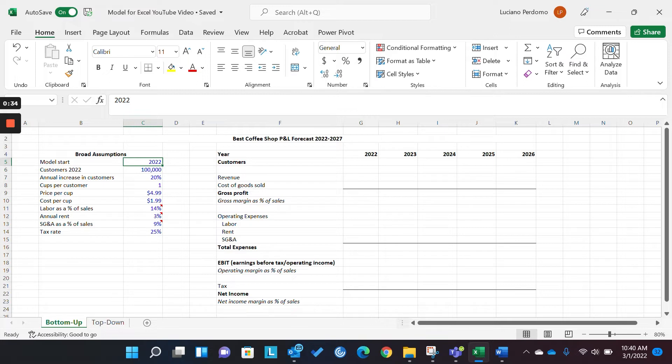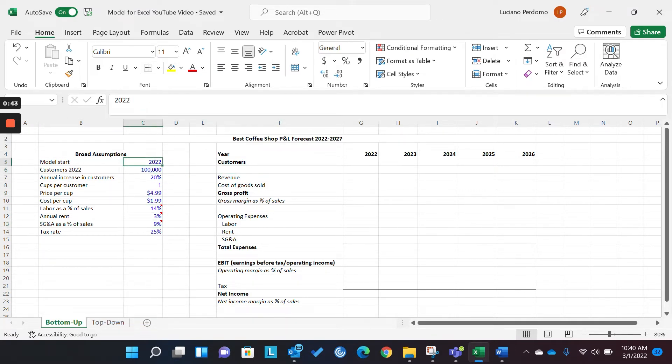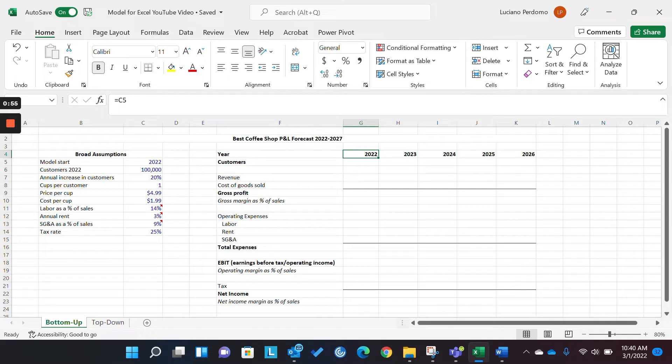Okay. So, first things first, we want to be able to distinguish our inputs or our assumptions from our outputs. So, here's an example. Your inputs are in blue and they're hard-coded, meaning there's no formula. Your outputs are in black and reference your inputs.